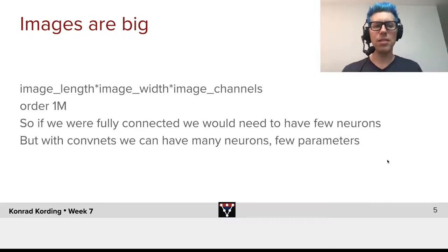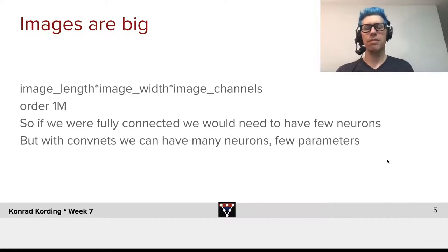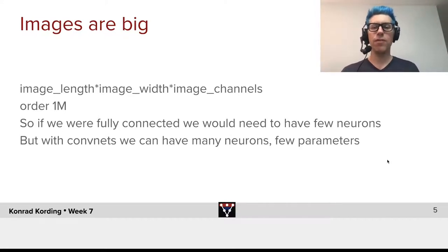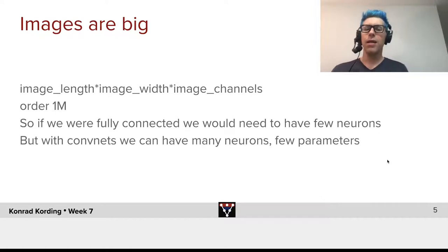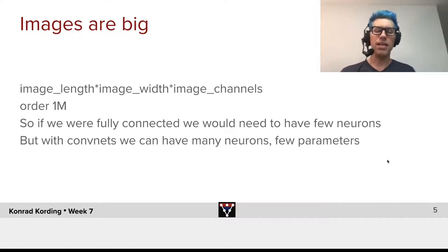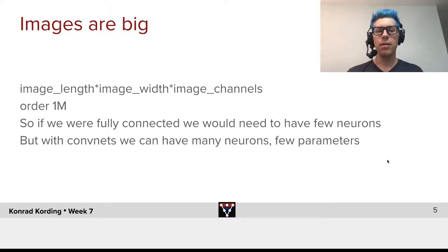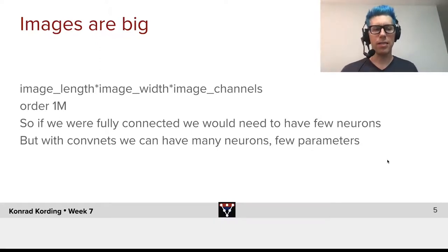Images are big. How big is an image? Image length times image width times the number of channels. It's typically 3 channels. If you have hyperspectral imaging, it might be far more. But the upshot is that the order is something like a million different inputs, a million channels.